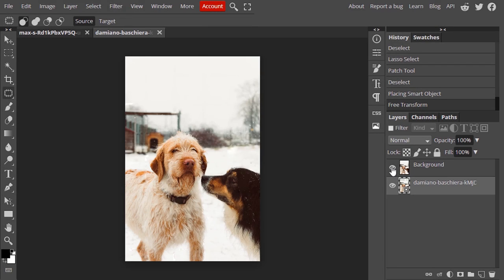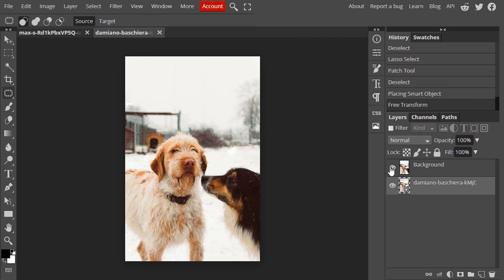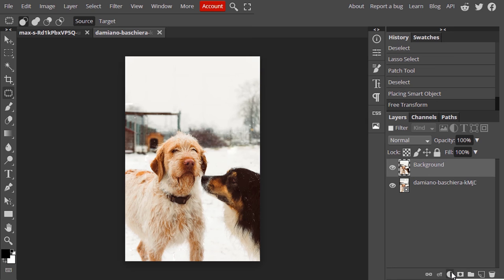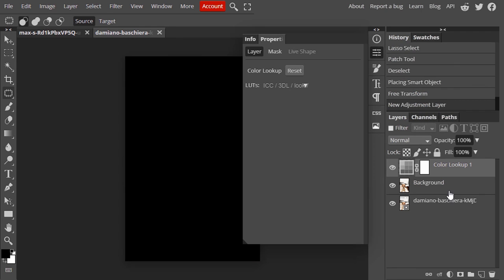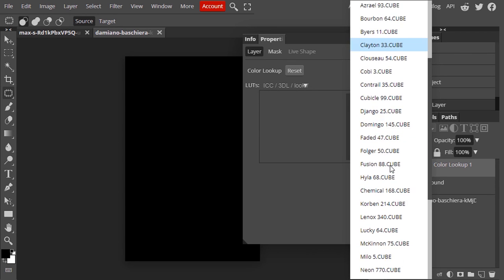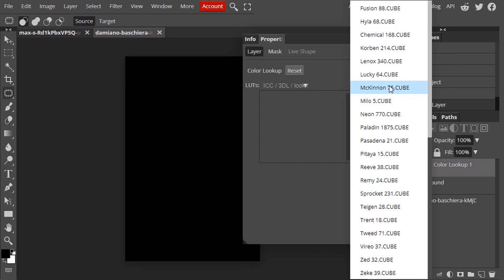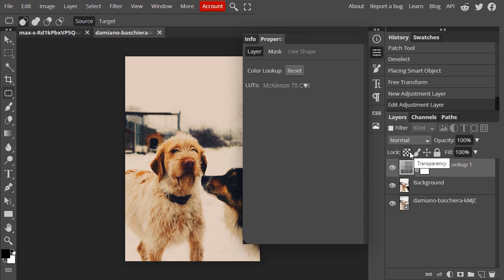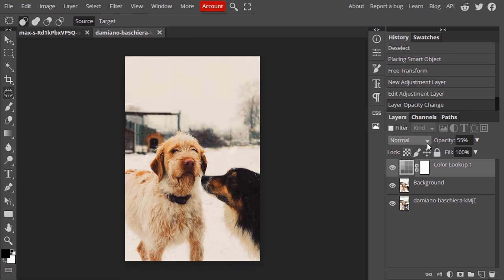You can also add color grading to enhance this image. I'm going to add Color Lookup, new adjustment layer and Color Lookup. Select from here and reduce the opacity to 50. So that's it. This is how we can remove fence from a photo using Photopea.